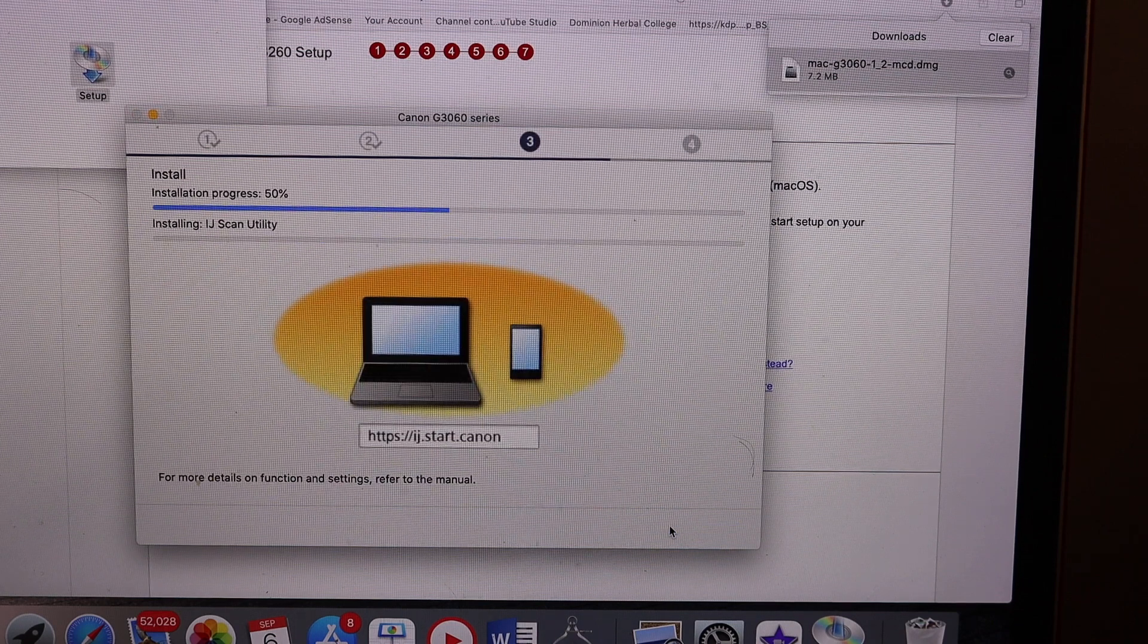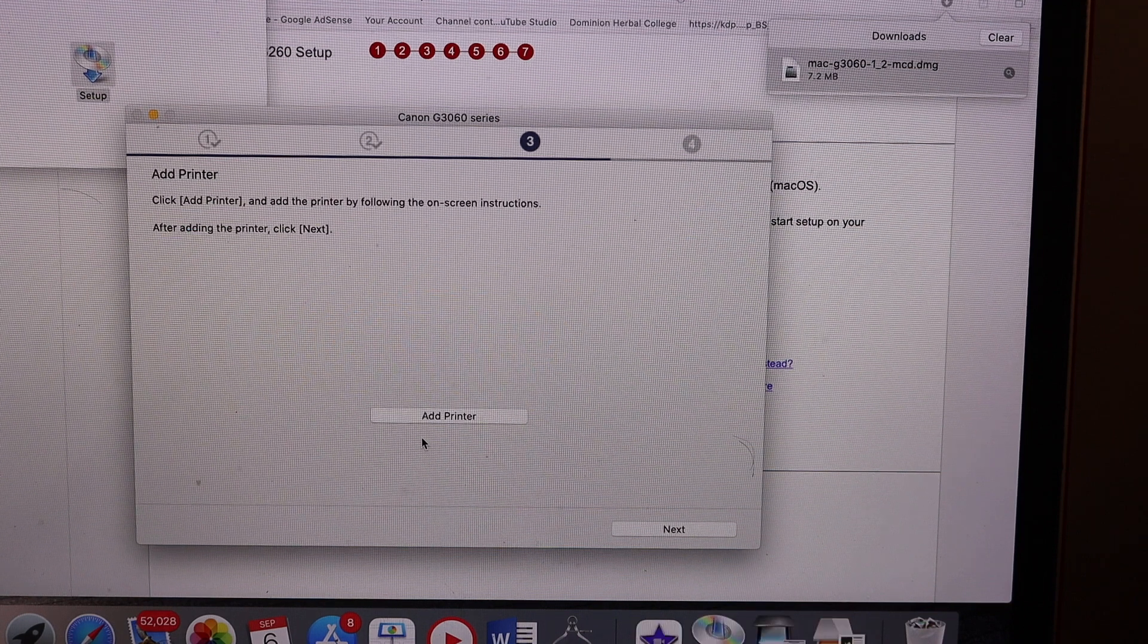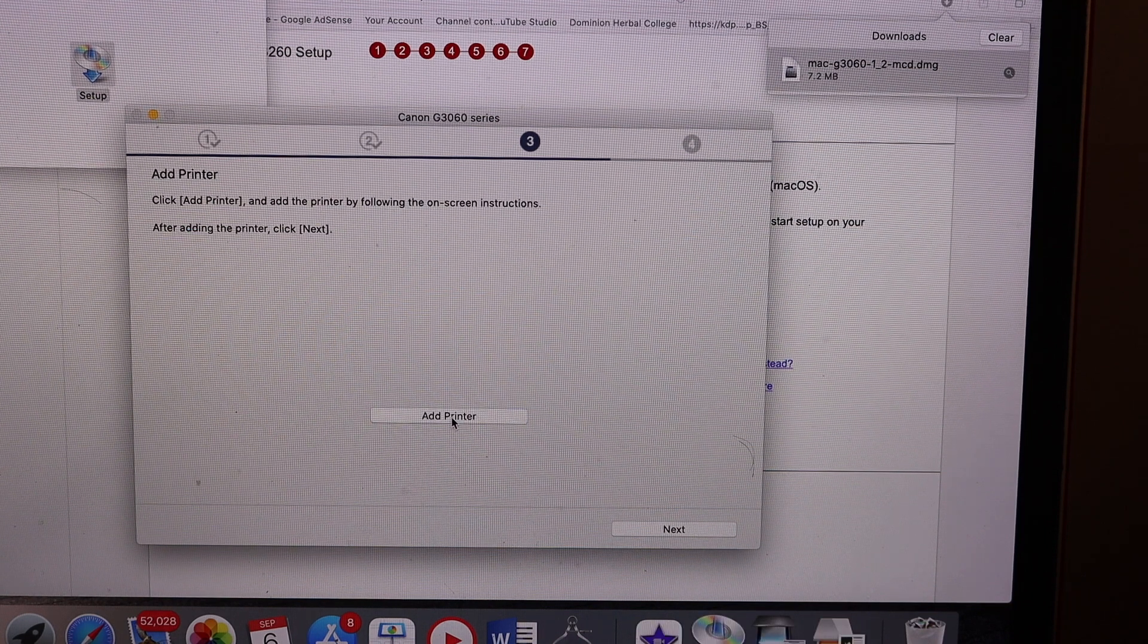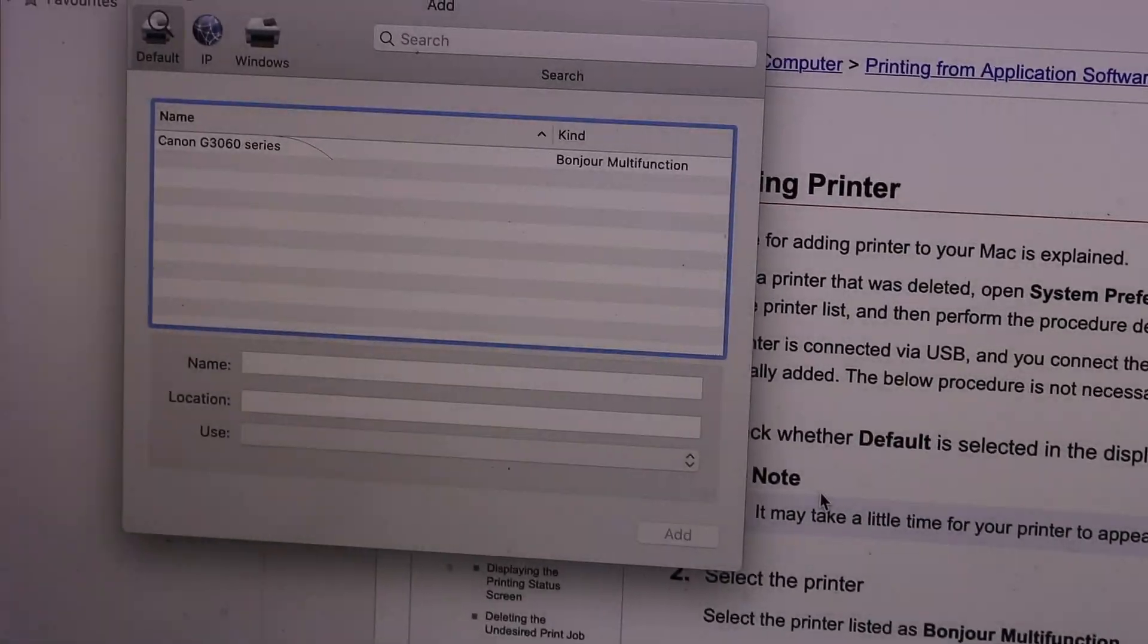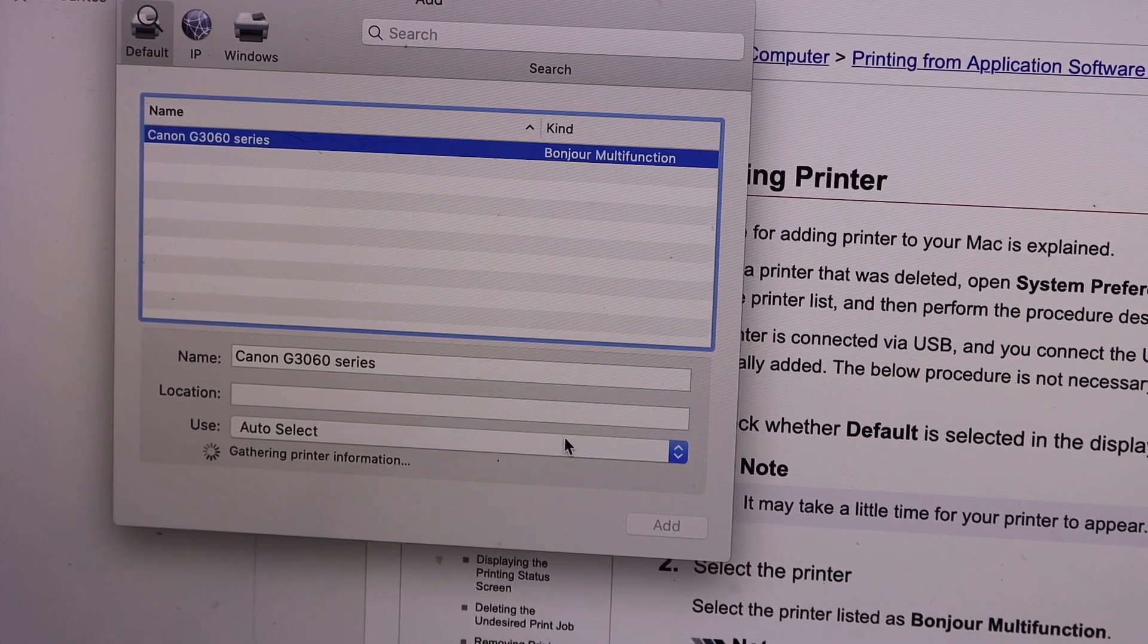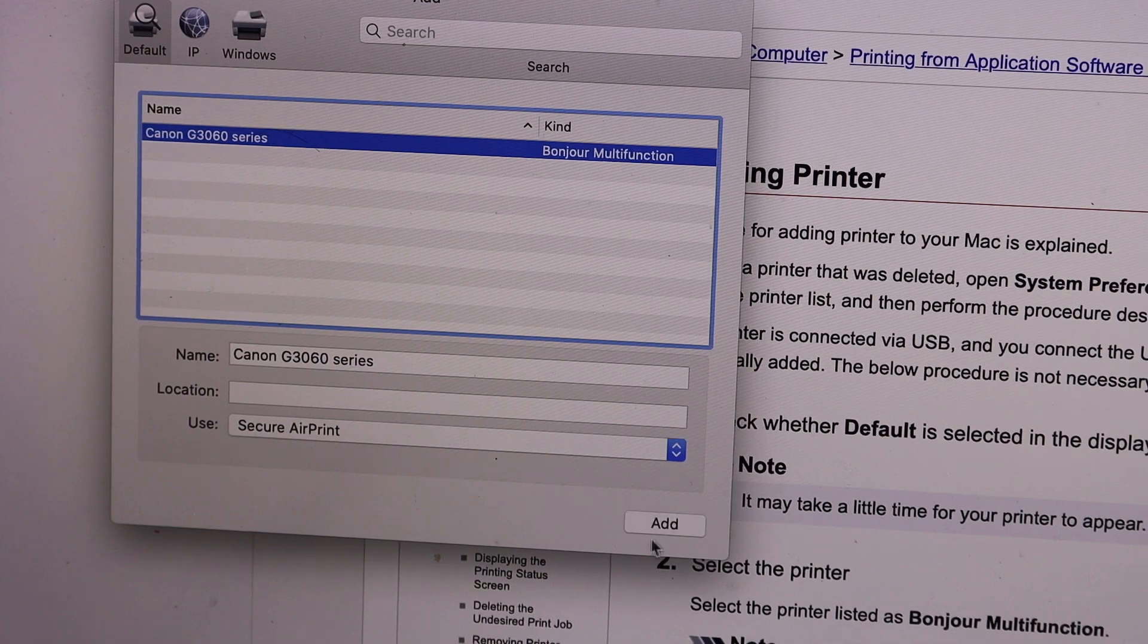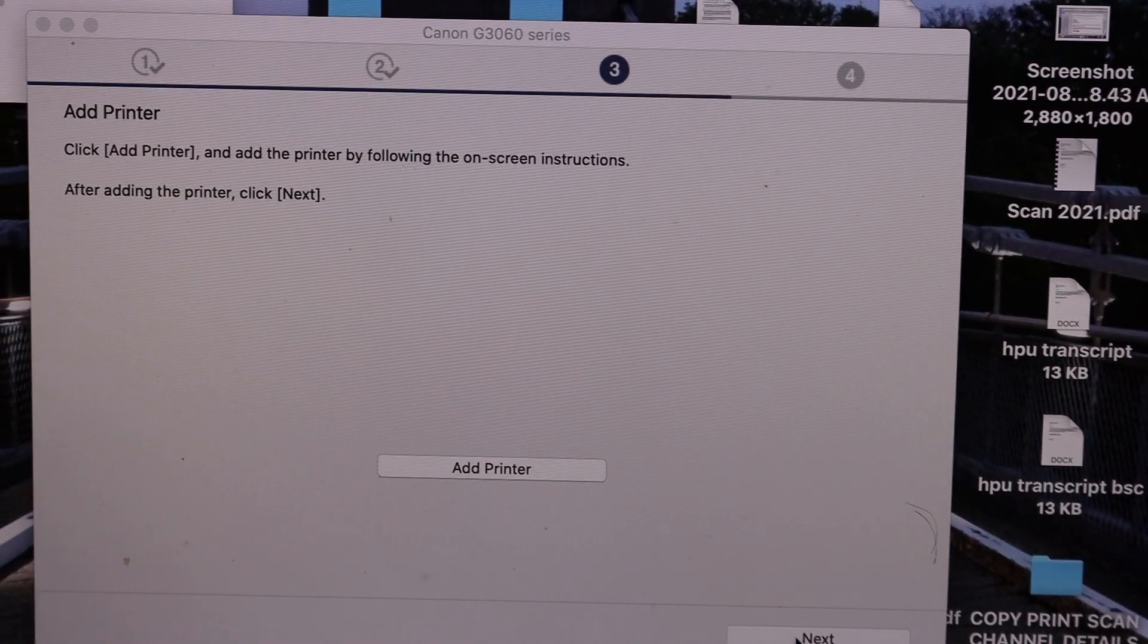You can download all the utilities if you want. We have to add the printer in the Macbook. So click on the add printer button. It will start the process to add it automatically. You just have to select the printer and click on the add button once it is available. Click on the next button here.